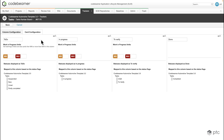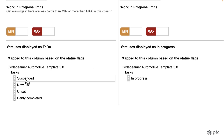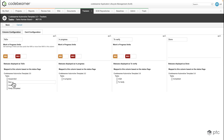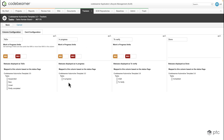As for the column configurations, we can add or remove columns and also define which status is going to be part of which column. As we saw in our example, we have four columns with different statuses assigned. For the first column we assign the suspended, the new, the unset, and the partially completed status. For the second column the in progress, and the same logic goes for the other columns as well.